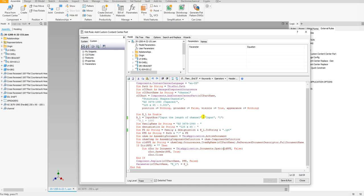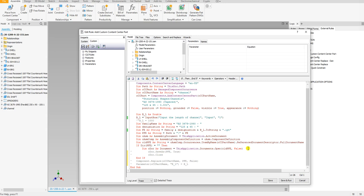Hopefully it wasn't too confusing, but let me show you this. I want to show you this section right here. I'm going to set this equal to true just to show you what this is doing.